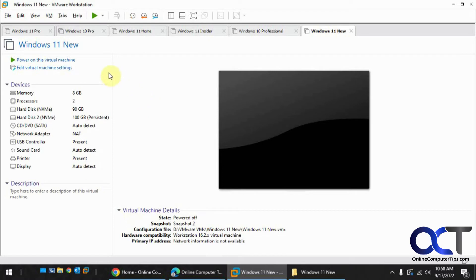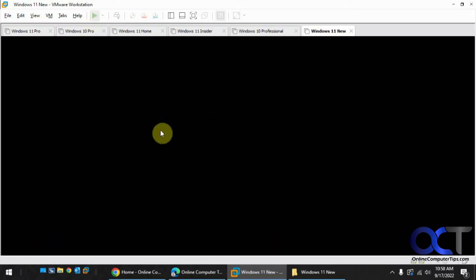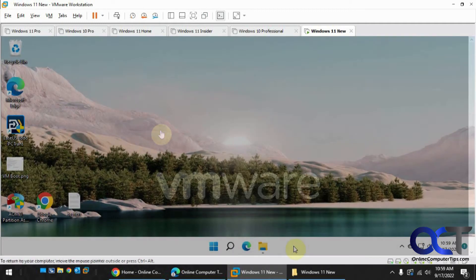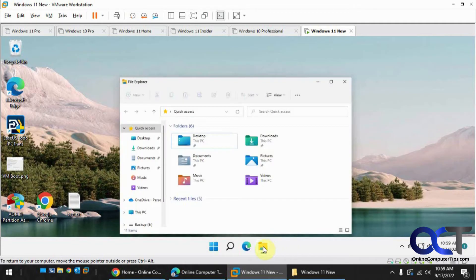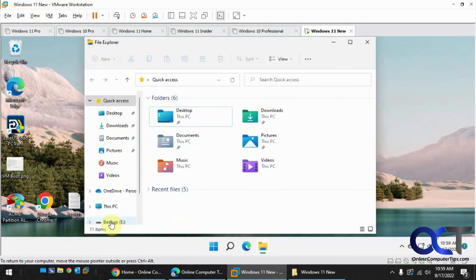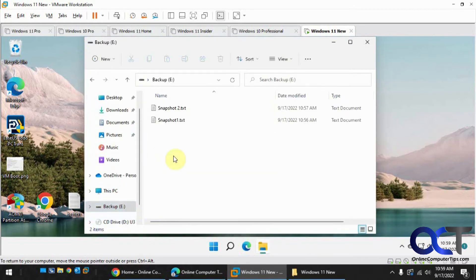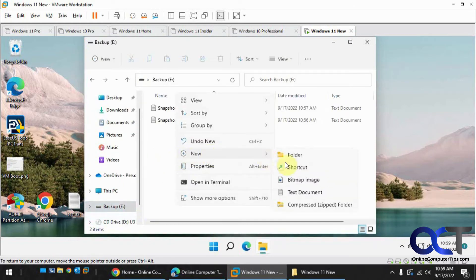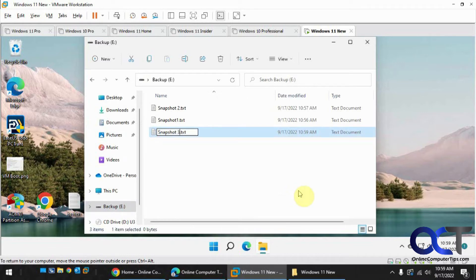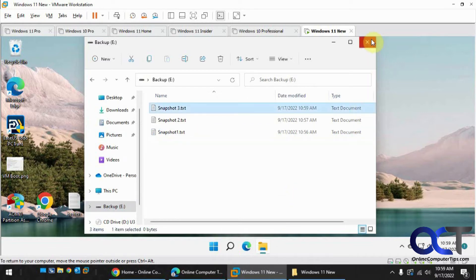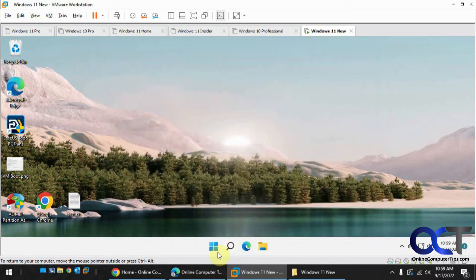And now one more time I'm just going to power it on and do the same thing with the third file here. Now I'm going to make a snapshot 3 file. Shut down one more time.